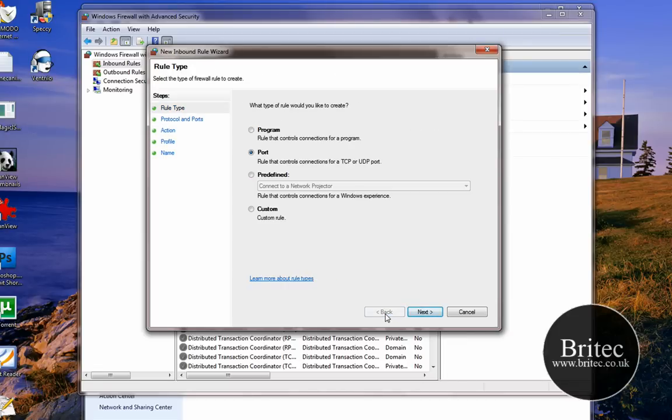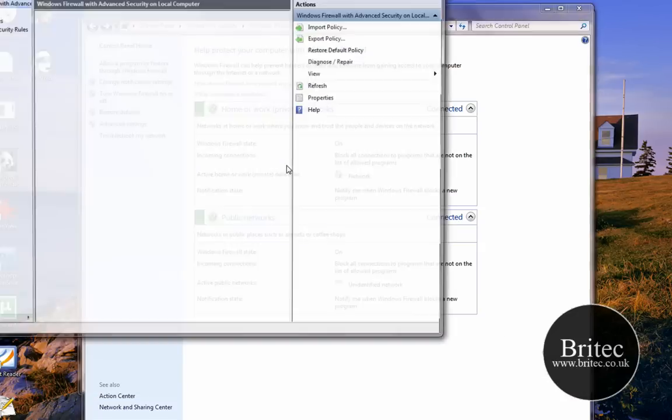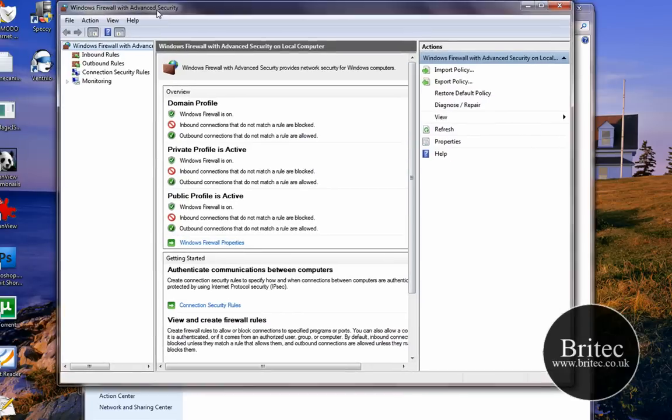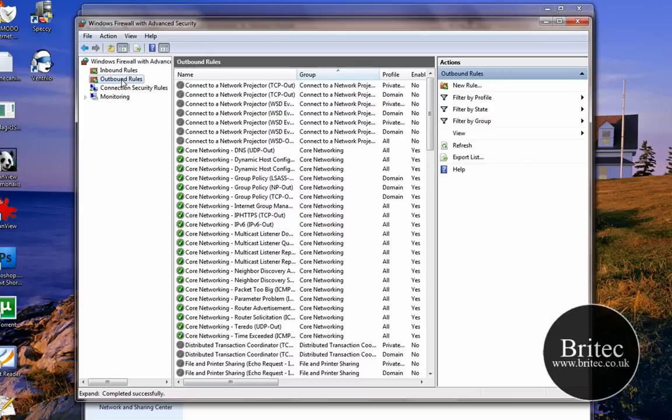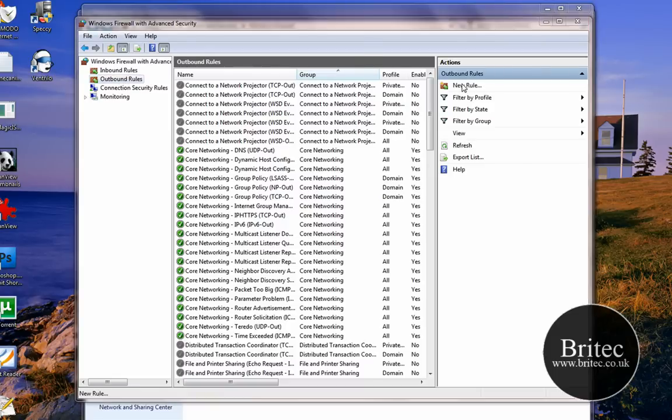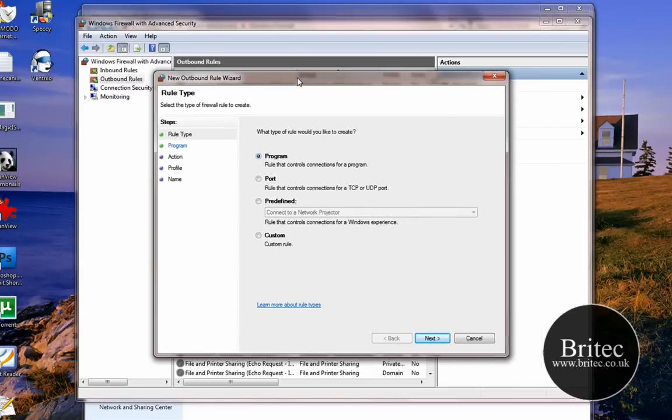What do we do if we want to open up another type? What we want to do is go to Advanced Settings. We've got the Outbound now. Outbound is what it is—Inbound is coming into your computer and Outbound is going out. So we need to do the Outbound, so New Rule, same thing, go through the same old process.